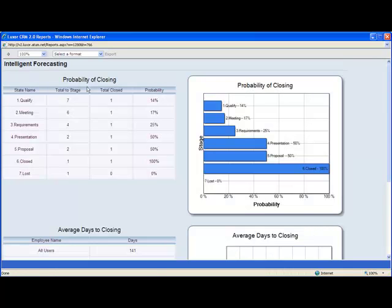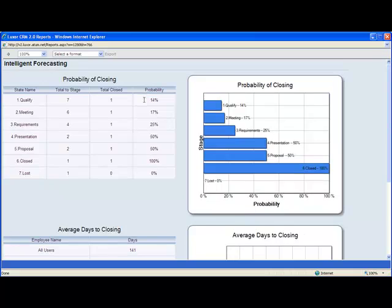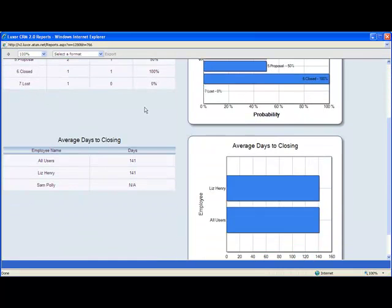The intelligent forecasting shows you all the number of opportunities that have reached all the stages of the sales cycle and how many were closed from those stages. So when you're setting up the probabilities for each stage like we did earlier, these are based on real time data. There's no guesswork. And it also shows you the average days to closing of different employees.